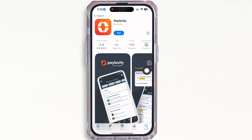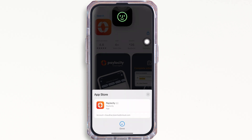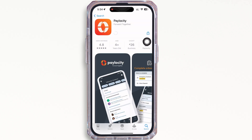If you have previously downloaded the application, you will see the download button with a cloud-like icon — tap on that for the download to begin. If you have not downloaded the application previously, you will see the Get button. Tap on the Get button and enter your Face ID or Apple ID password for the download to begin.